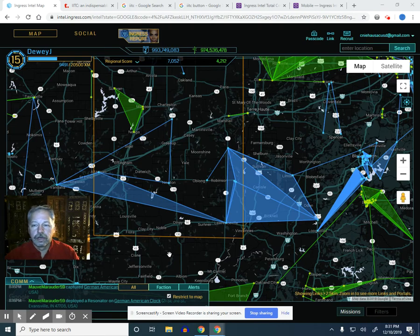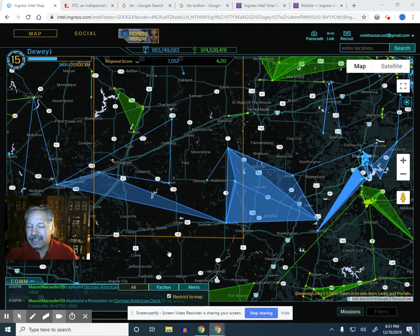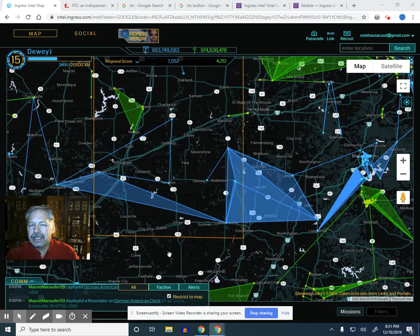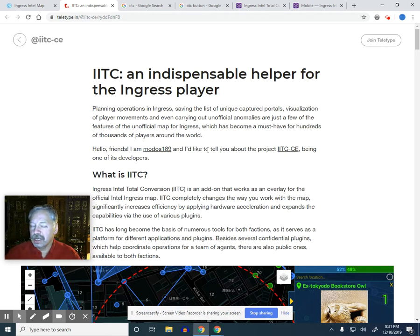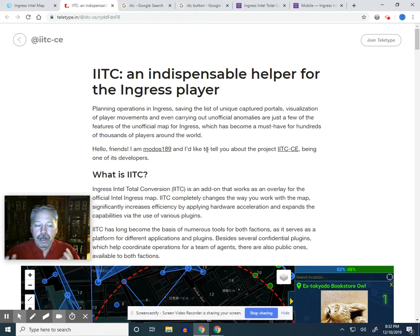Welcome agents to another edition of Prime Tips. This time we're not going to be talking about the scanner — we're going to be talking about a companion piece called IITC. For the first time you get to see me, Agent Dewey J, looking at IITC, which stands for Ingress Intel Total Conversion. It's been around for a long time and has a bit of history. Some people discuss it because it's not a tool released by Niantic — it's something done through the community.